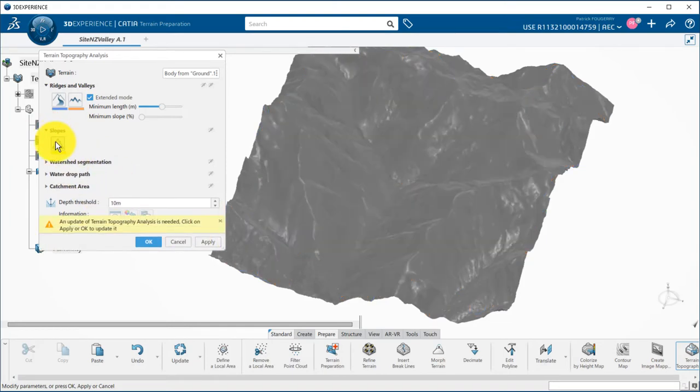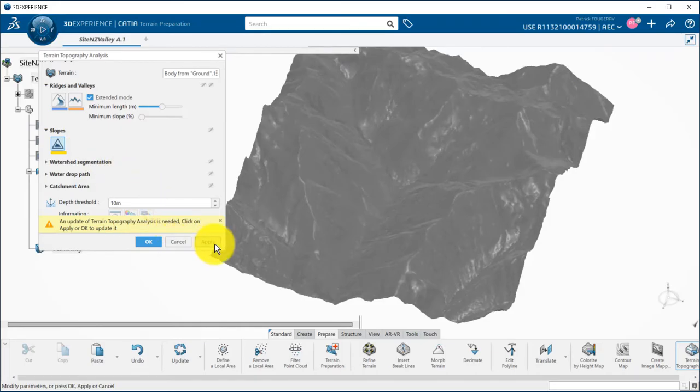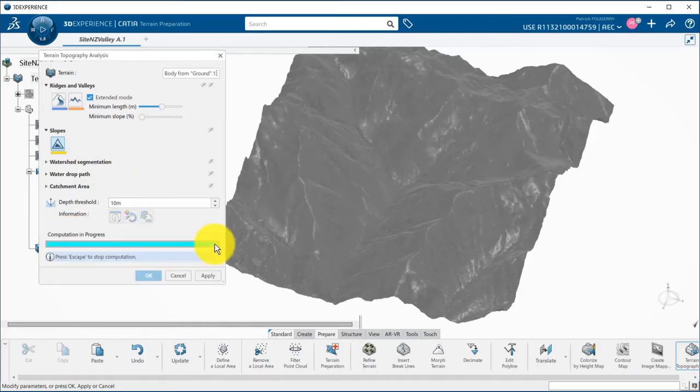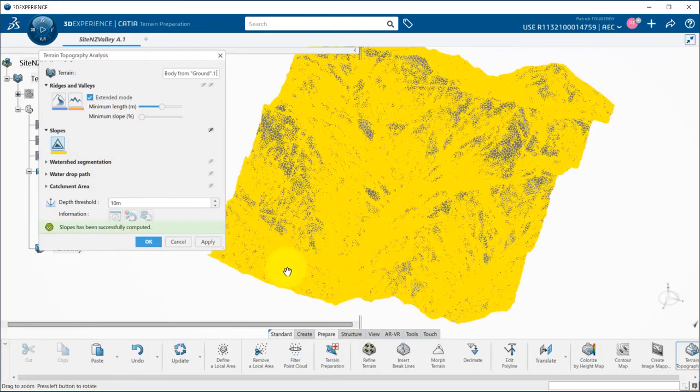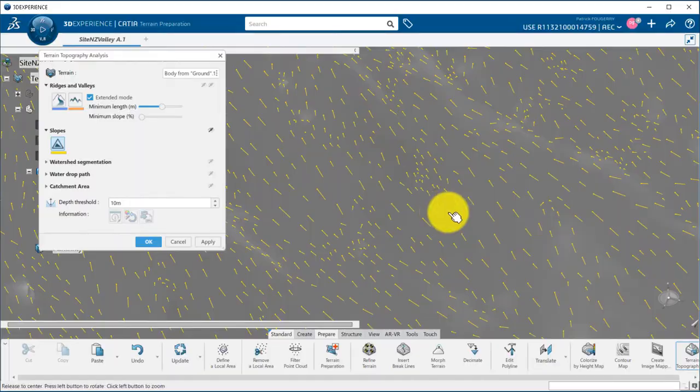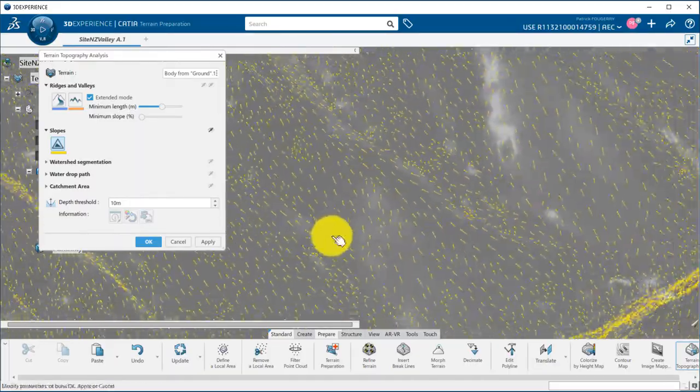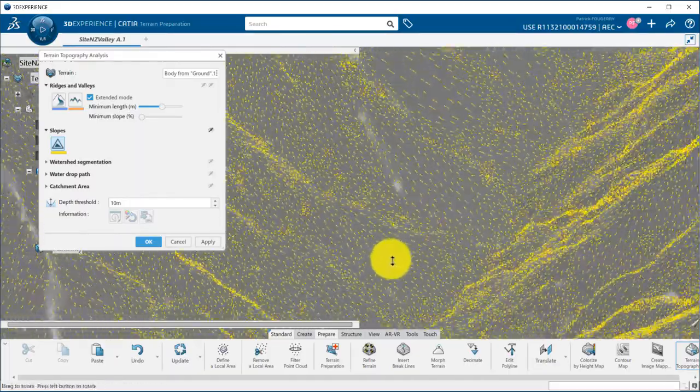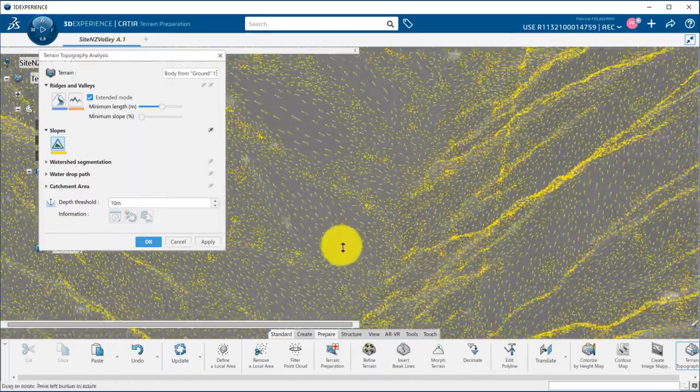Second option is to visualize the slopes of the terrain. The yellow dot points upstream, the line downstream.